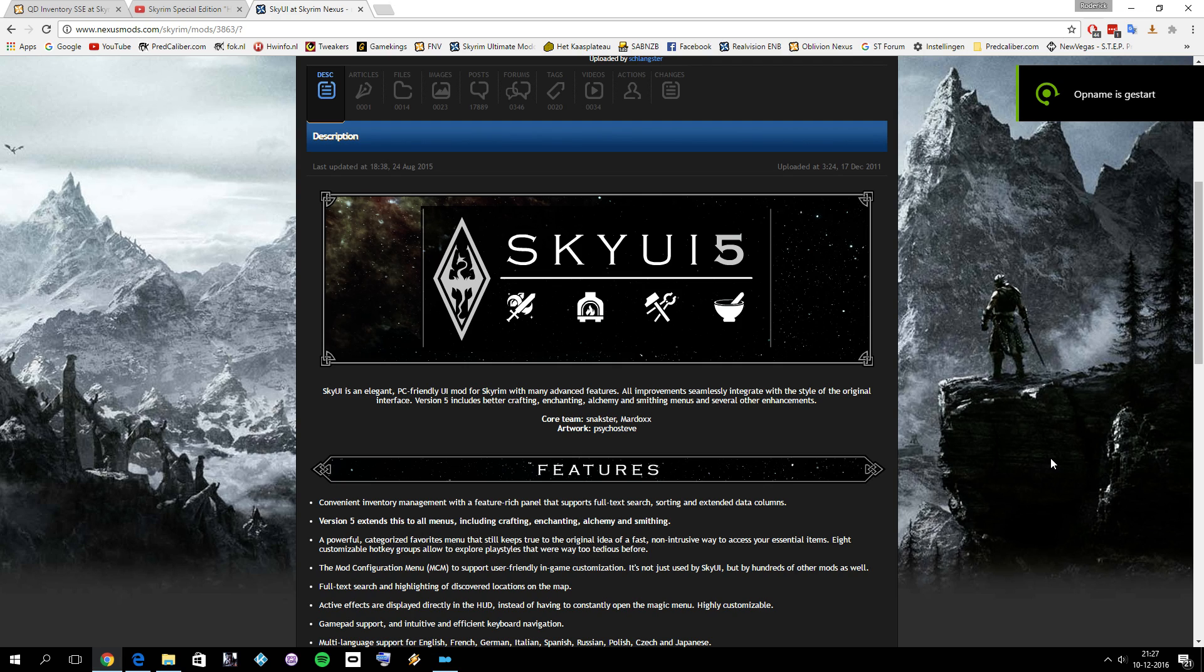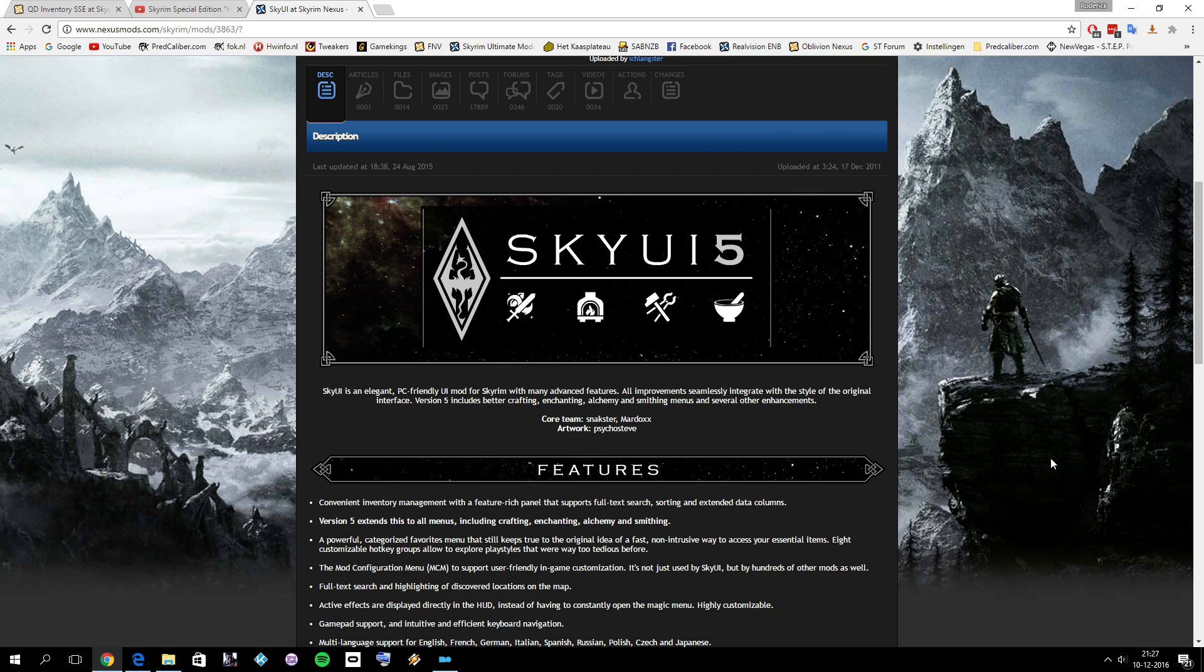Hello everyone, welcome to this short tutorial video on how to use SkyUI for Skyrim Special Edition. I got a lot of questions on my Let's Play Skyrim Special Edition videos on how I use SkyUI for Skyrim Special Edition.